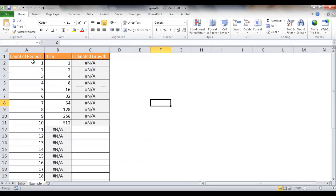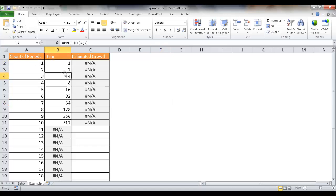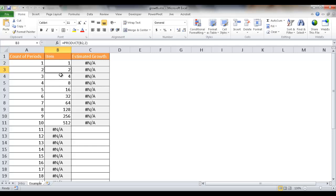So let's say for example we have these count of periods—these could be one day, one month, one year—and we have our values that will grow exponentially. So we have some previous data that indicates that there's some exponential growth. In this case, every two periods it's doubling.